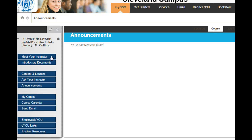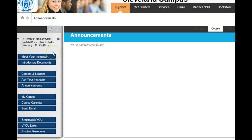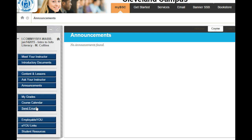Once you click on one of your classes, you'll notice that you'll have announcements. On the left side you'll have a variety of resources available to you — whether you need to find out who your instructor is, send them an email, look at the course calendar to see what assignments are due, or get more information about the class. Just select one of the links there.